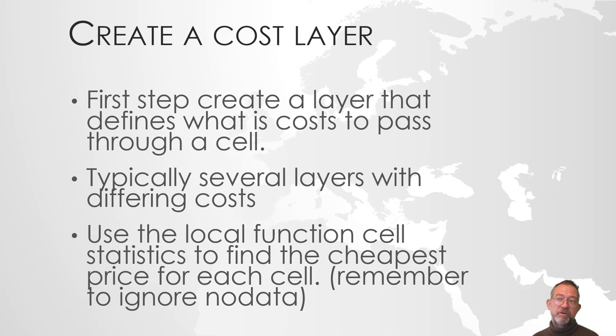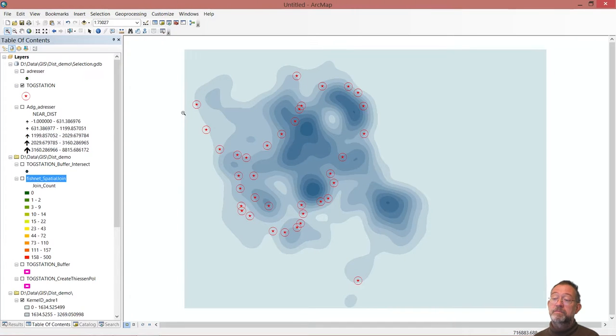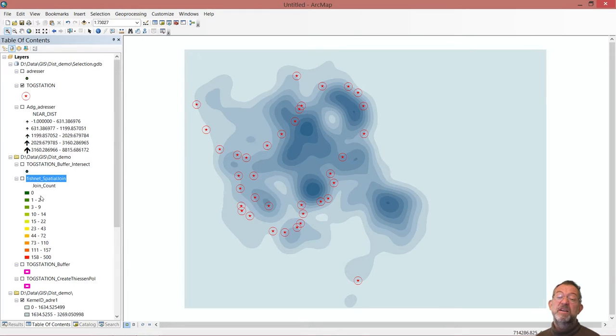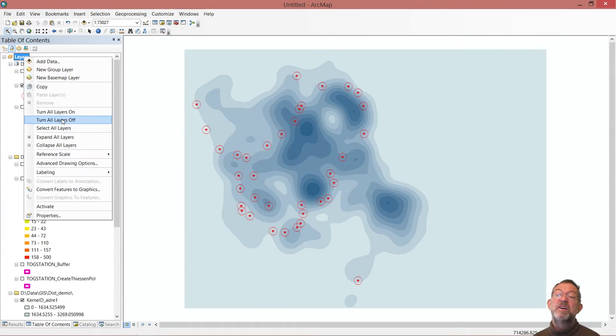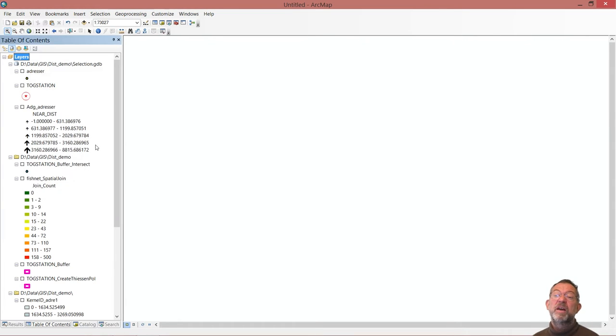So if we will create our cost layer, that's the first thing I will do. So in ArcMap, I will just clear some of all our other things away. So I will just go up and say, turn all layers off.